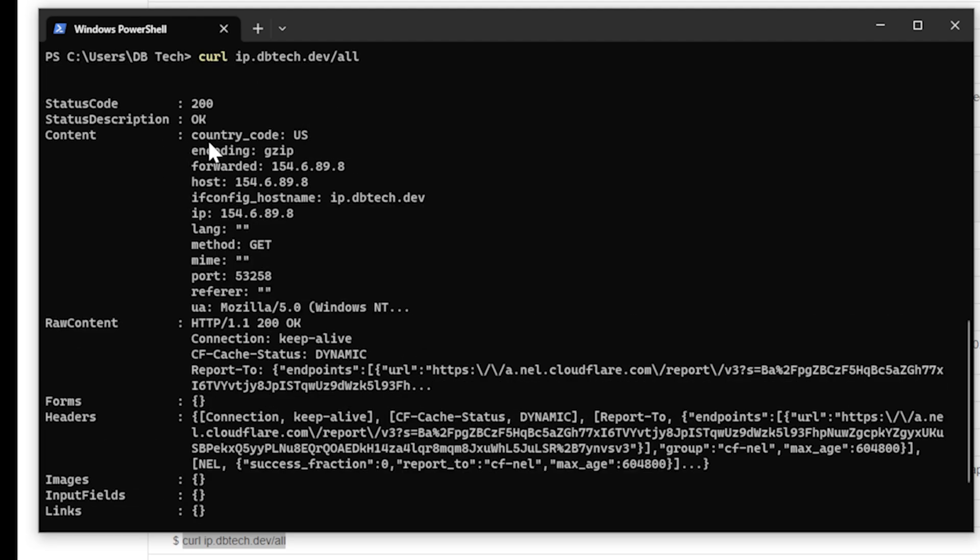I scroll down, paste slash all. And here we go. And again, everything that we're looking for on this is going to be under the content section. So that our country code, our encoding, our forward or our host, the host name, the IP, all of that information is listed out here.